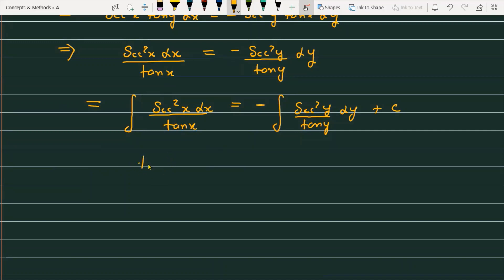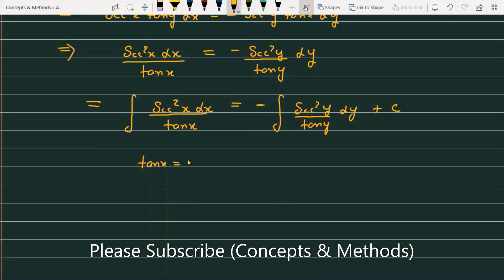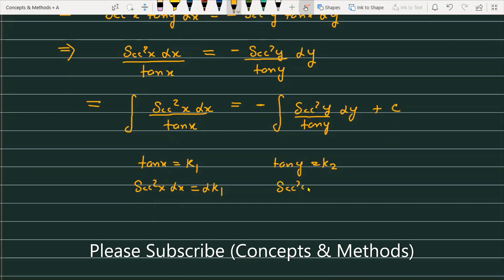The variables are different but the functions are almost the same. So what we are doing is: let tan x = k1 and tan y = k2. If tan x = k1, then sec²x dx = dk1, and sec²y dy = dk2.